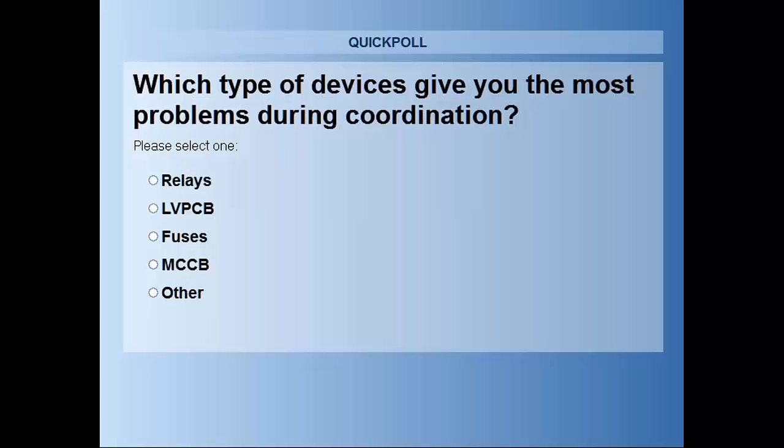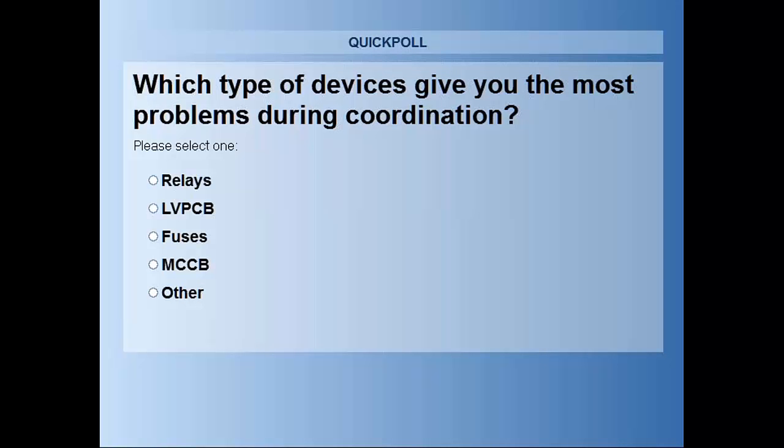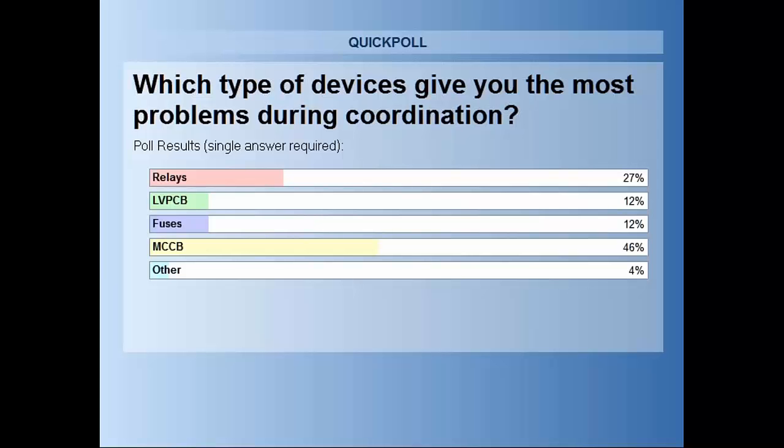Basically, when you're doing coordination, what type of devices give you the most problem? If you would help us with some feedback, it'll help direct some of the conversation as we go through this, and very much utilize this type of feedback both for understanding how well we get the subject covered, but also to anticipate where we need to cover additional topics in the future. We'll give this about five more seconds. Appreciate everyone's feedback, and here's where we saw the report.